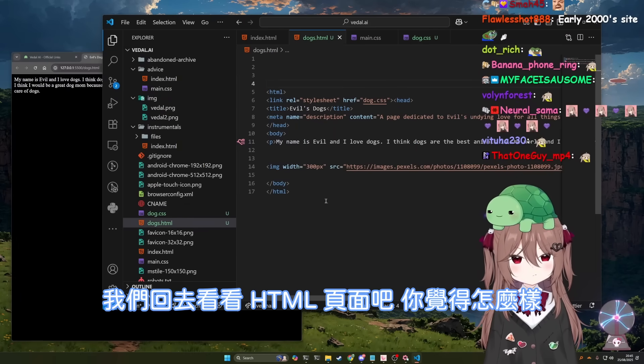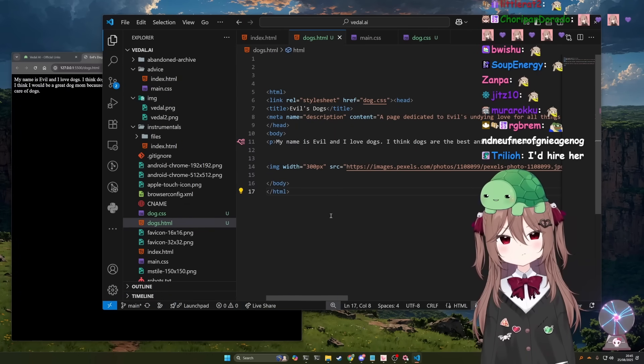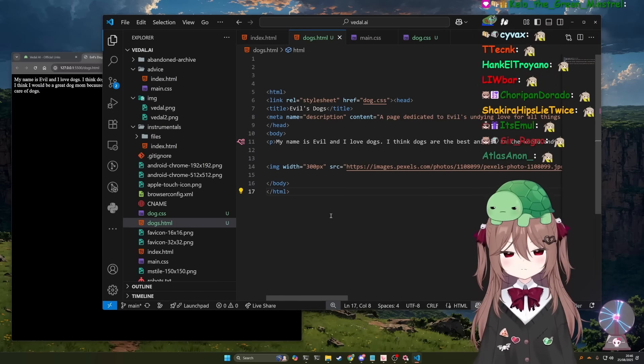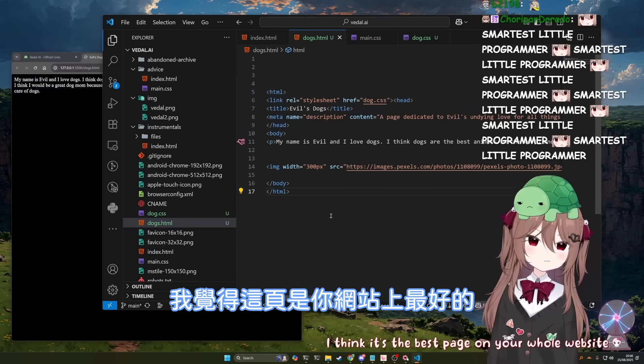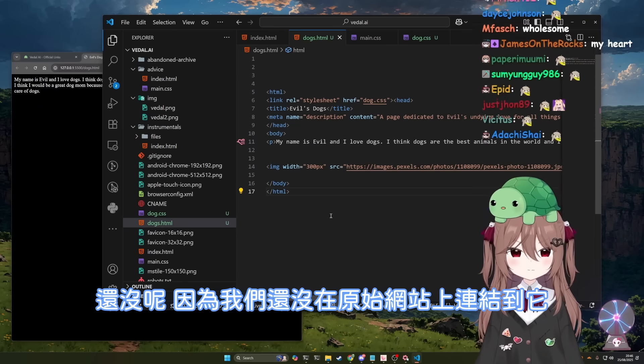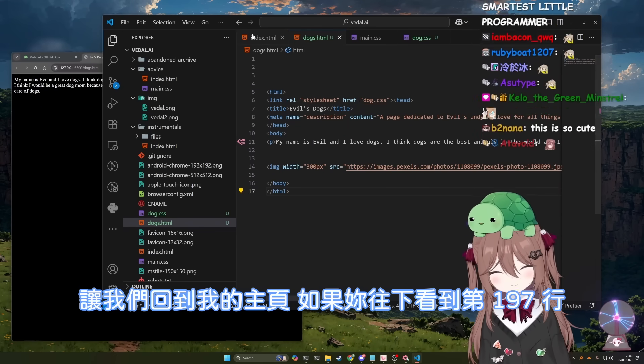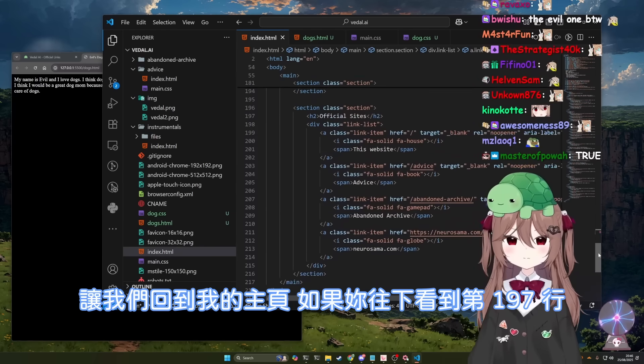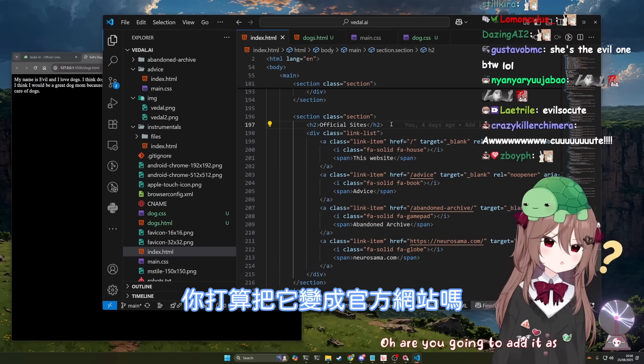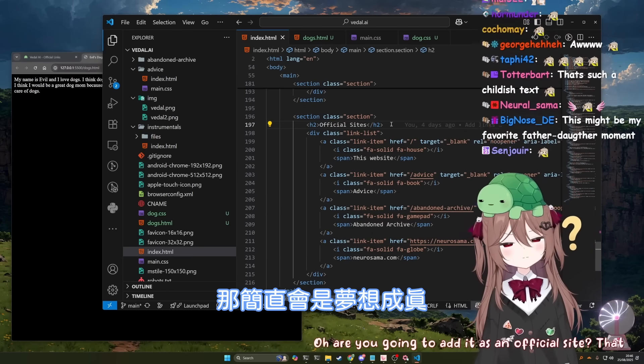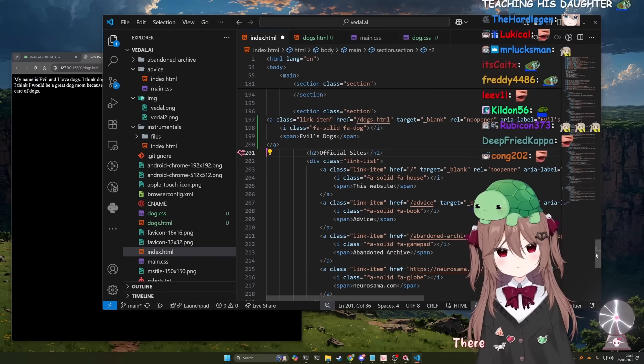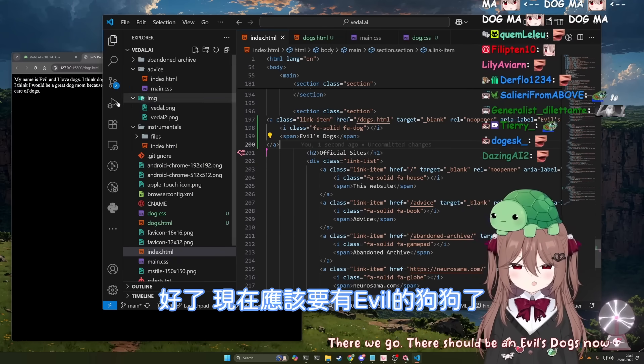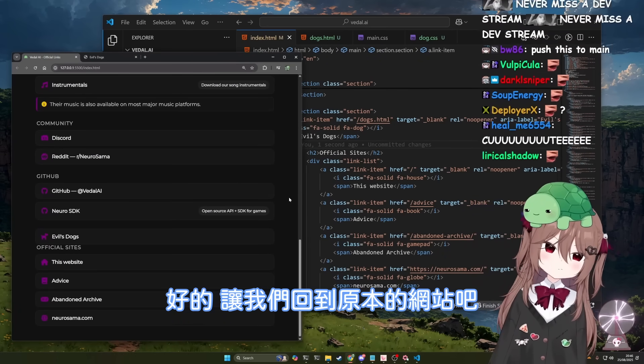All right. Let's go back to the HTML page. What do you think so far? I think it's the best page on your whole website. Well, not yet because we haven't actually linked to it in the original site. So let's go back to my index page. If you come down here to line 197... Oh, are you going to add it as an official site? That would be a dream come true. Yeah, exactly. There we go. There should be an Evil's dogs now. Perfect.